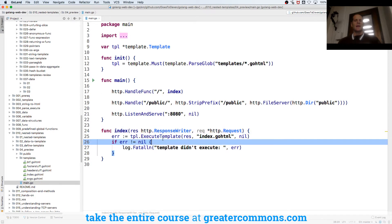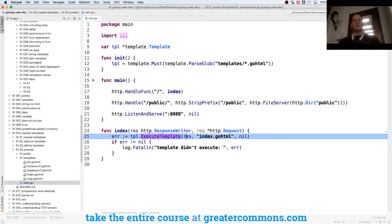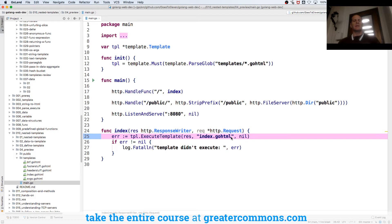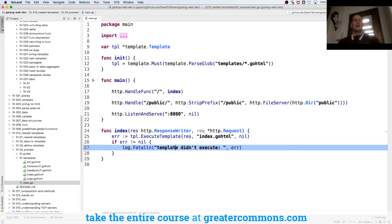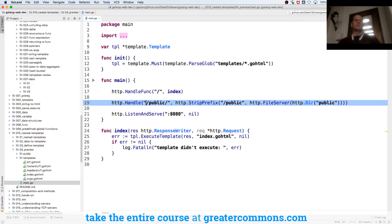It has to have that signature right there. And then I execute my template - I execute it to my response web server response. This is the template I execute and I'm not passing in any data.